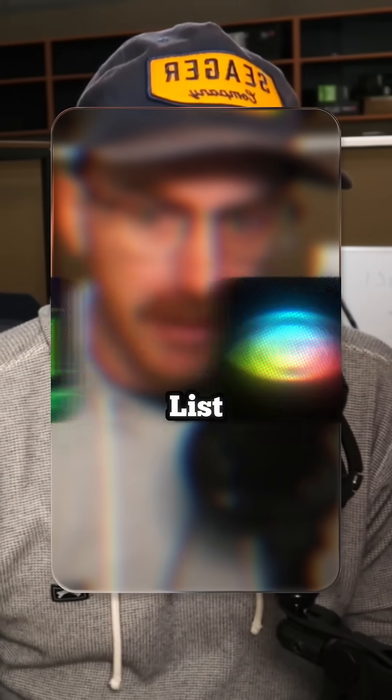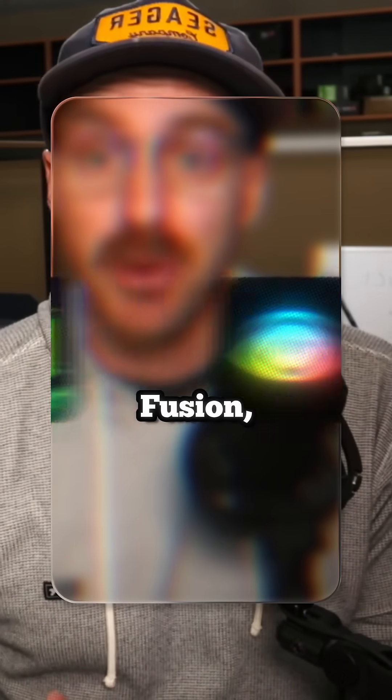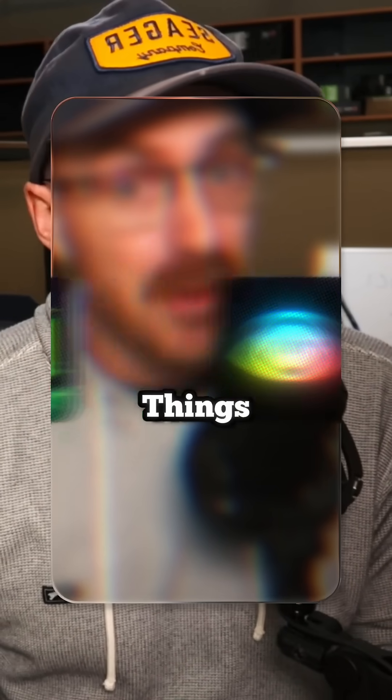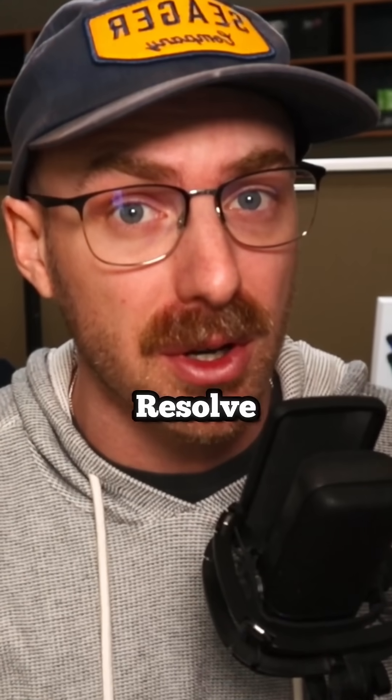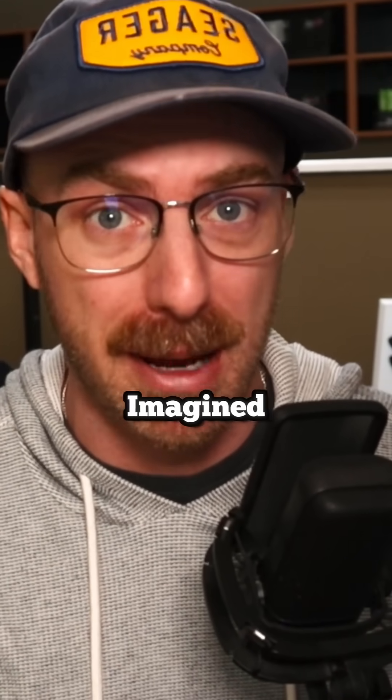This is a comprehensive creator list to learn Fusion, beat After Effects for free, and do things in DaVinci Resolve you could have never imagined.